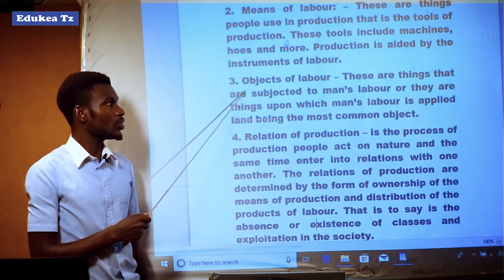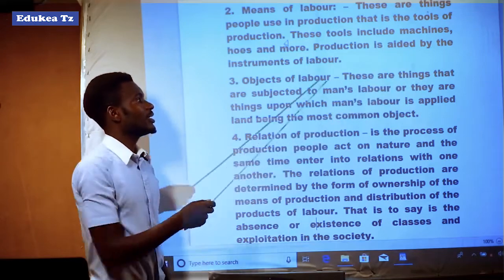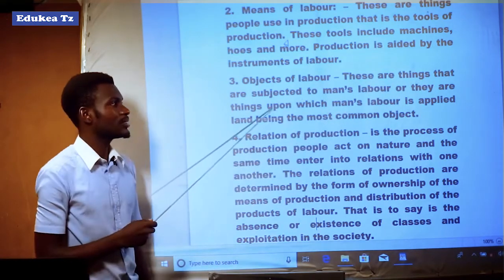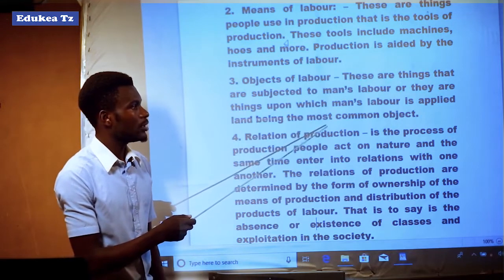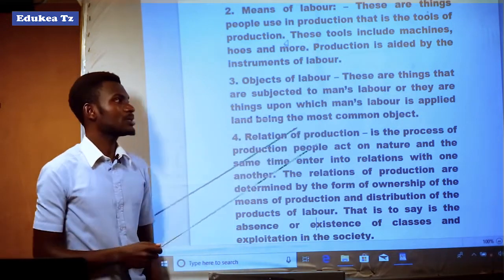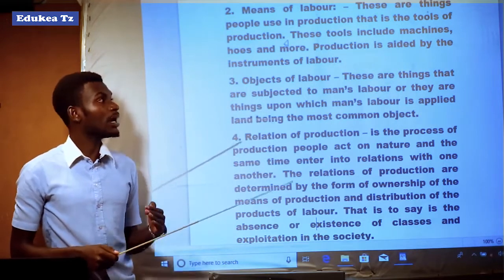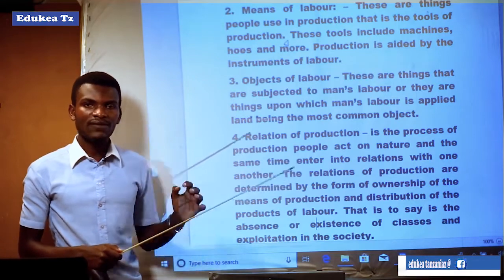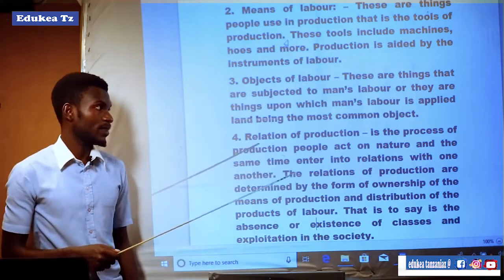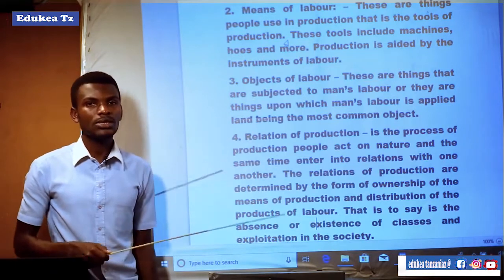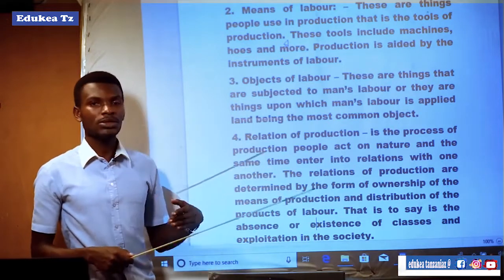The third concept is objects of labor. Objects of labor are things that are subjected to man's labor — things upon which man's labor is applied. For example, land is considered the most common object of labor.